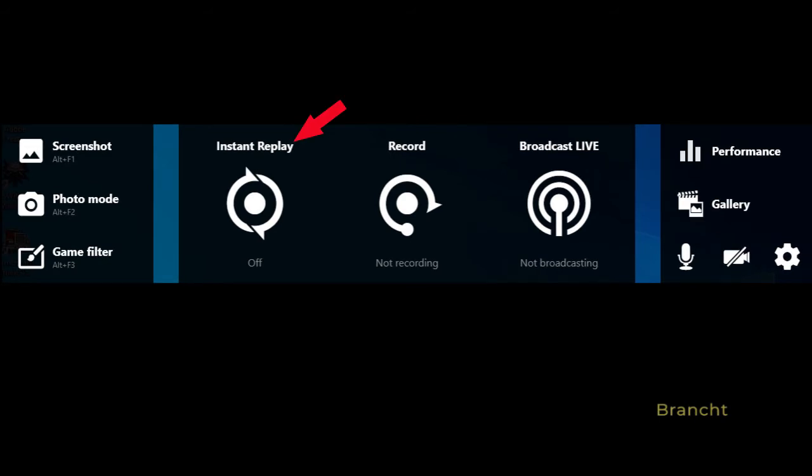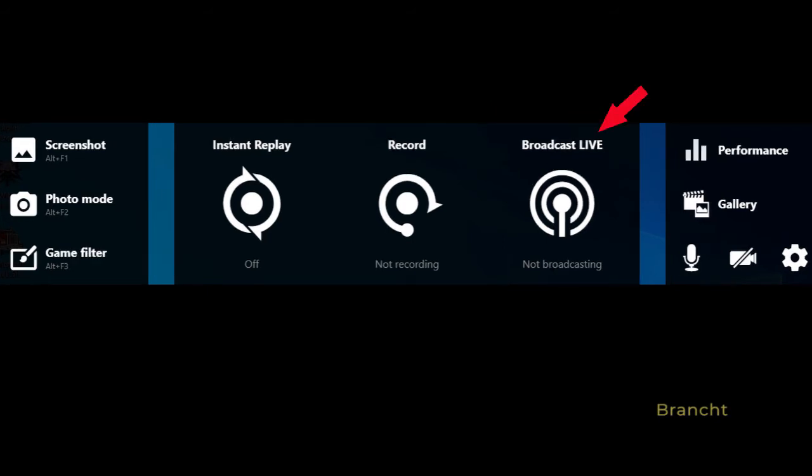Game filter Alt+F3 puts a certain filter over the game to make it look nicer. The instant replay, when you turn it on, will record up to 20 minutes of gameplay. The record button, you click on it and it will record your gameplay until you click it off again.